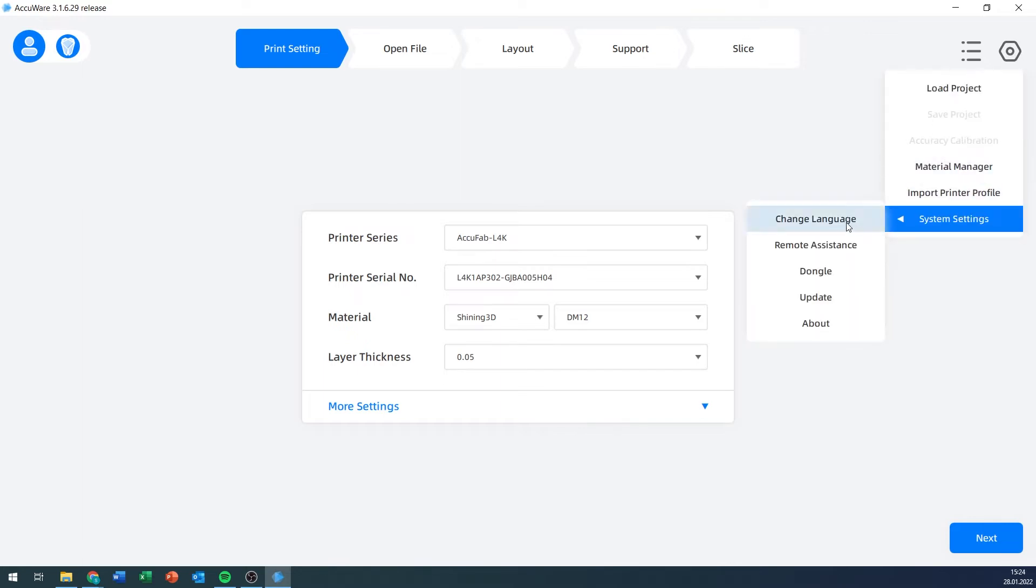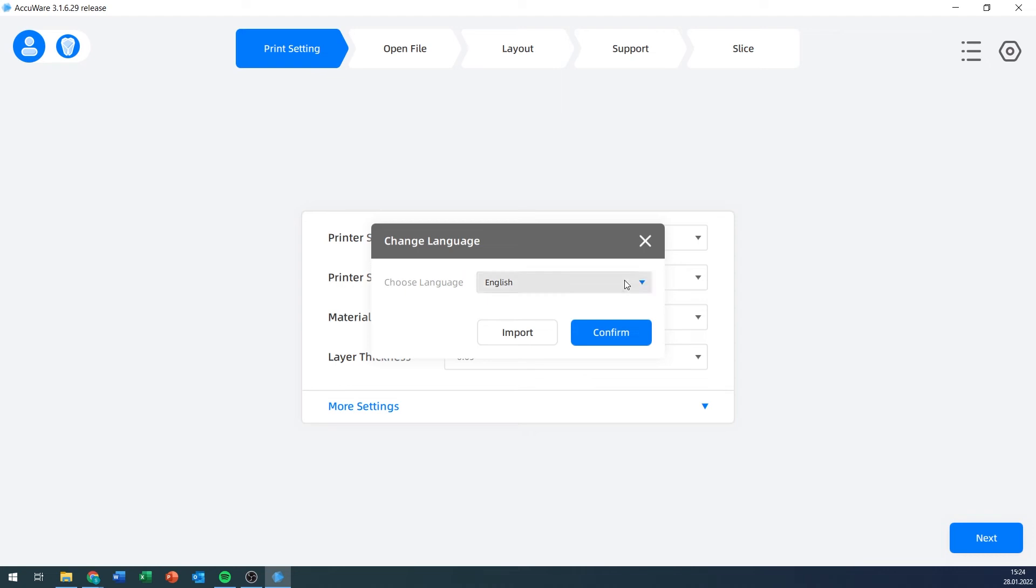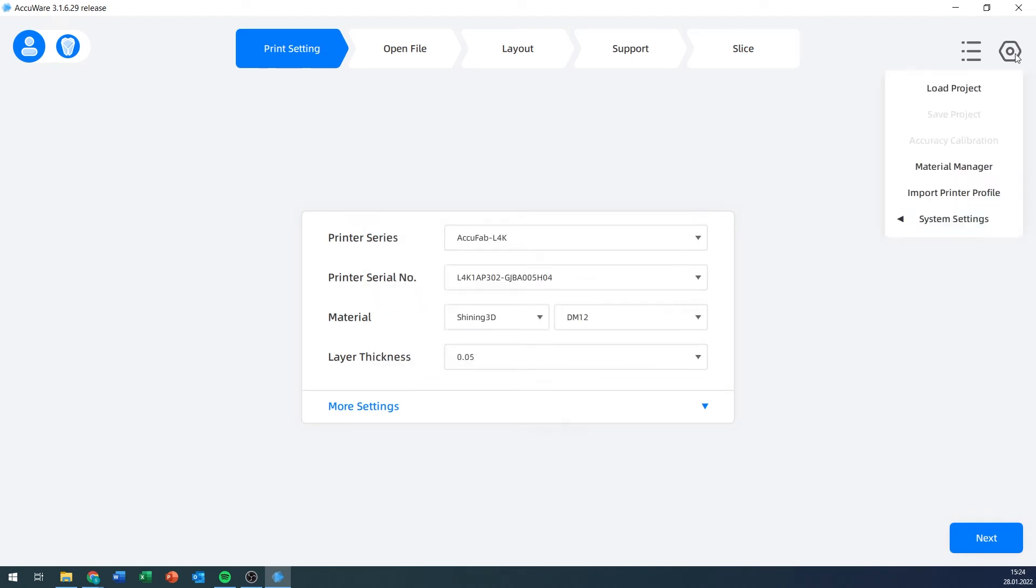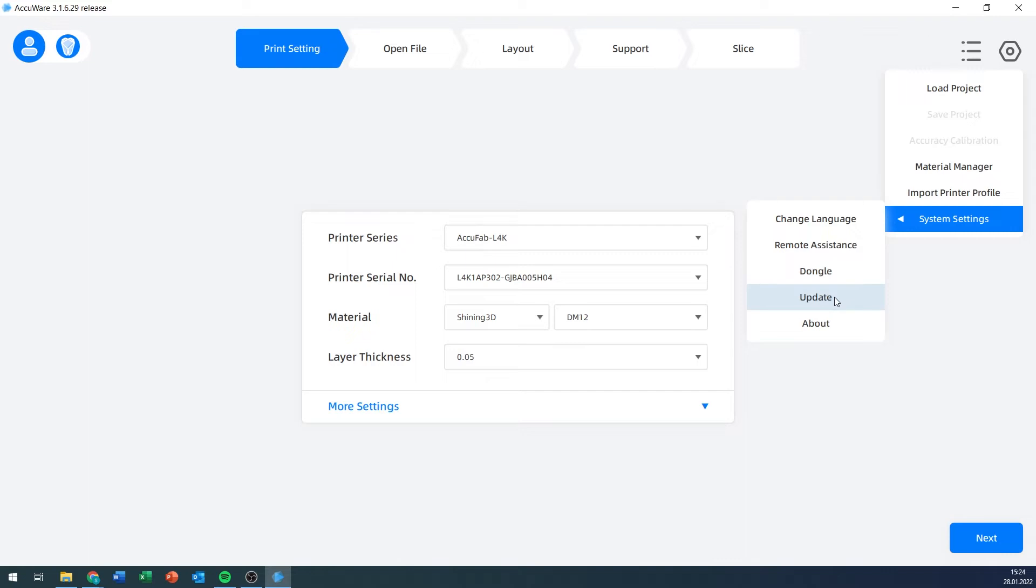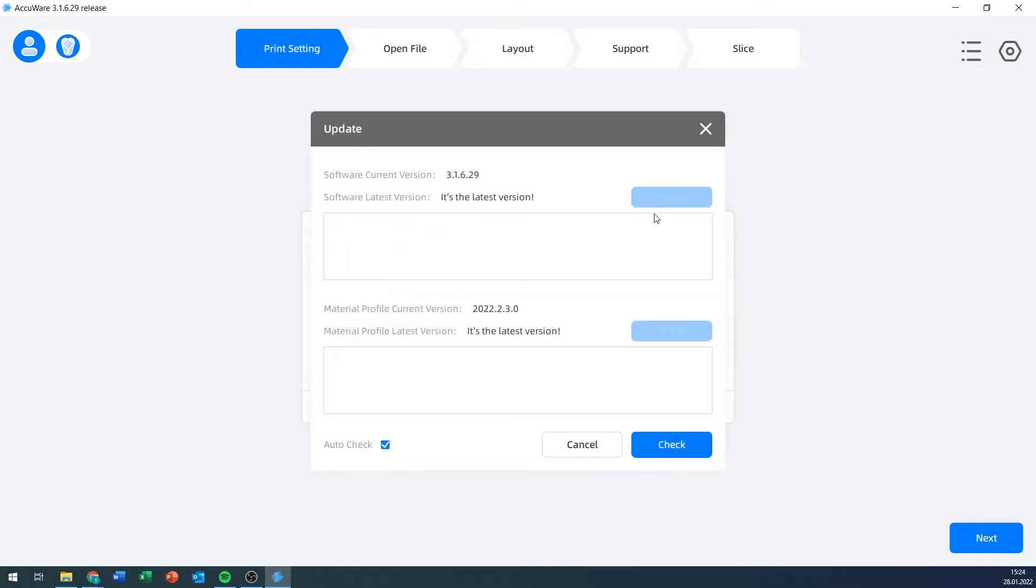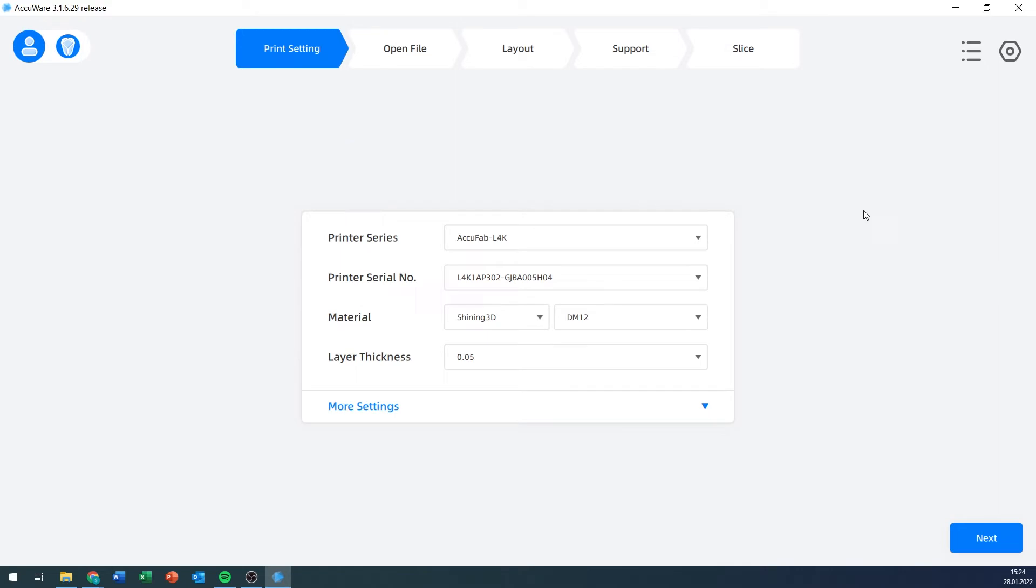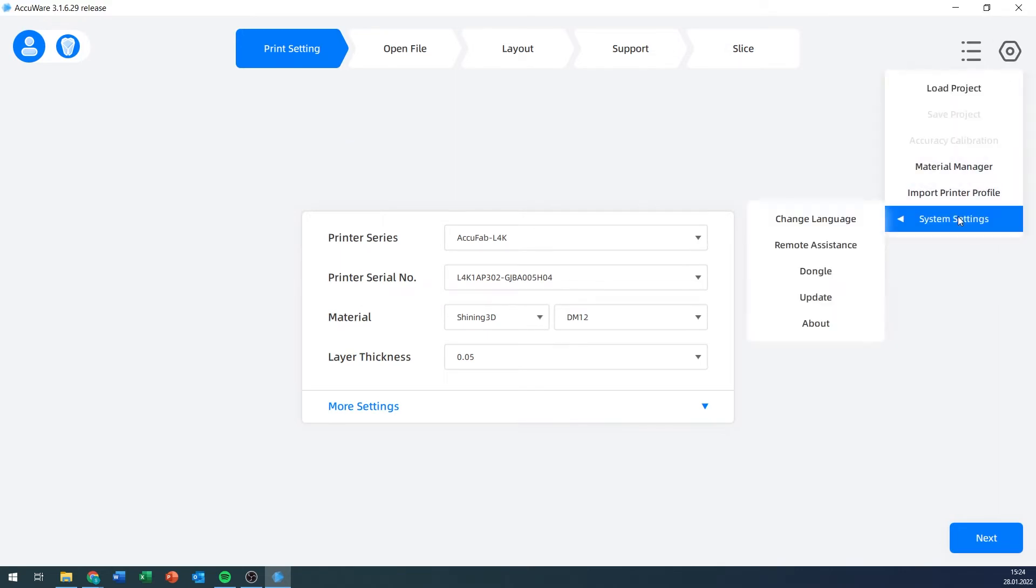I've got the system settings where I can change the language, for example, to German or Chinese, or import a different language. I have remote assistance, something about the dongle which is the software license, or I can update my software and the material set. That all works via this little gear icon.